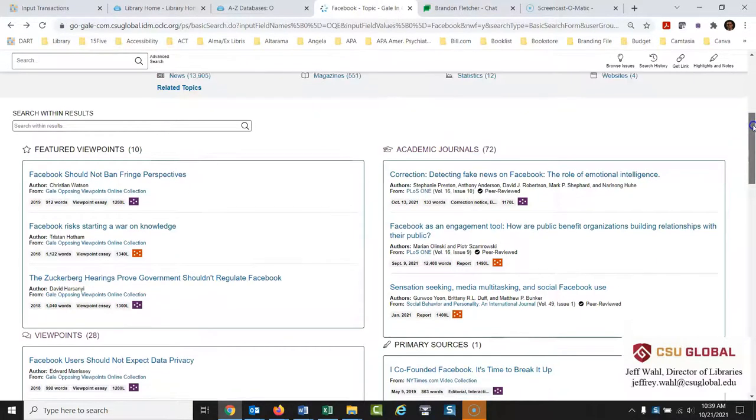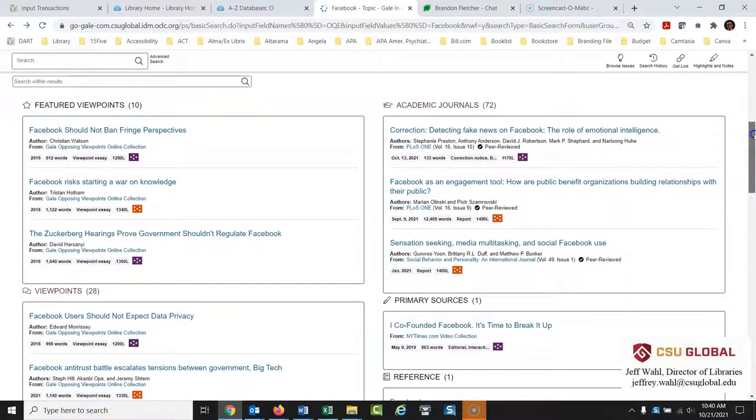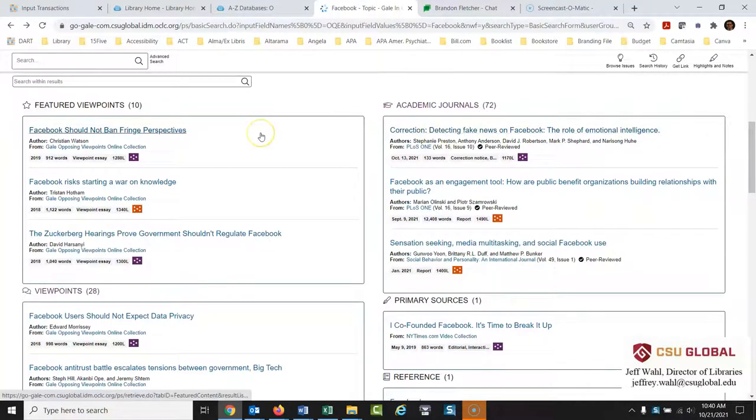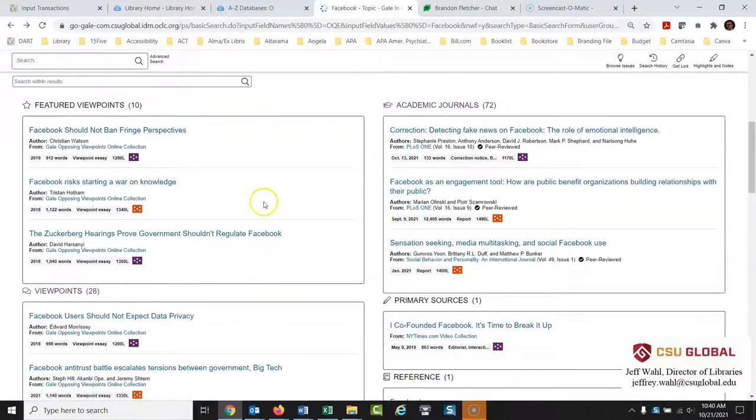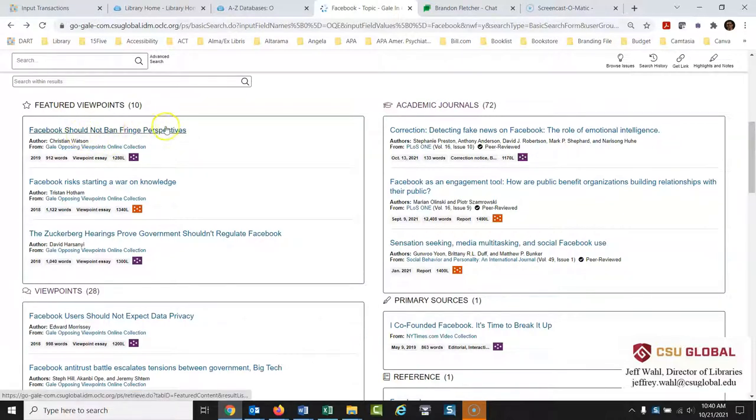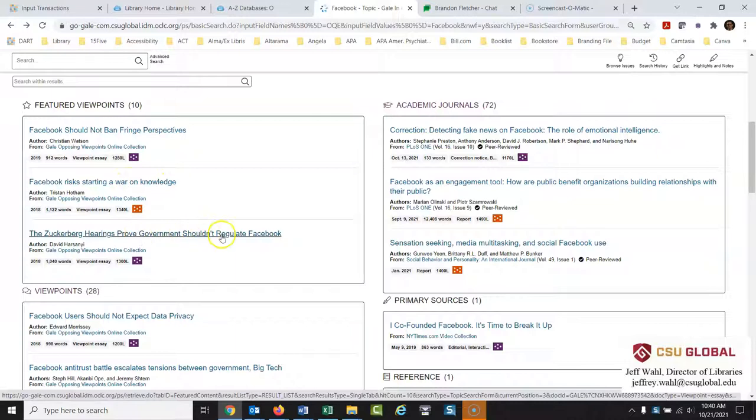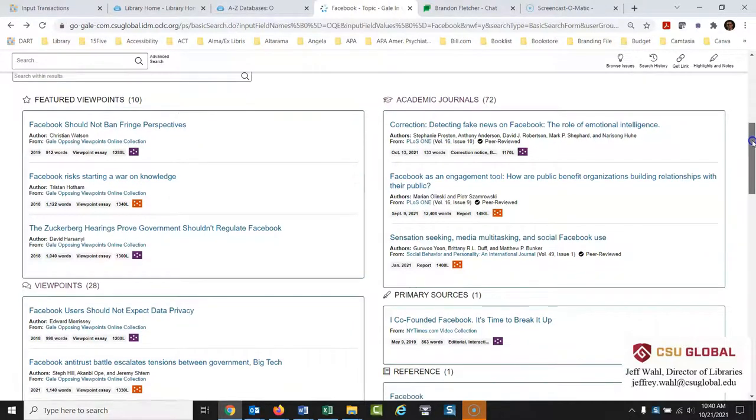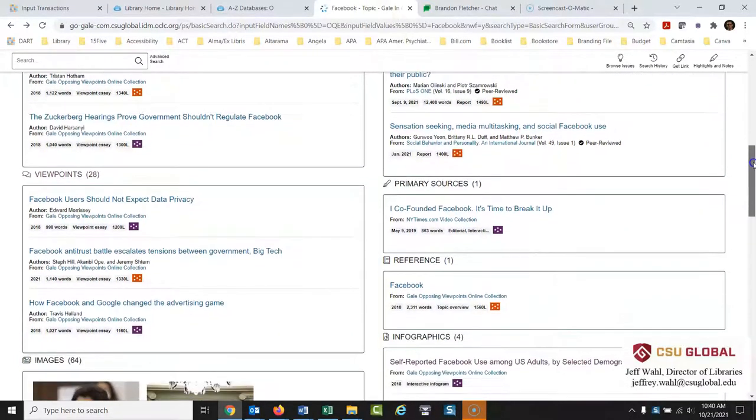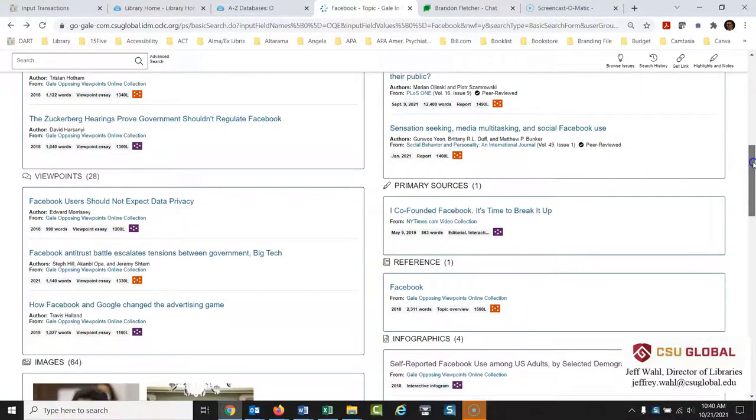What they're really famous for in this database, hence the name Opposing Viewpoints, is they select these viewpoint articles. Now these are generally not peer-reviewed but these are featured viewpoints. These are their most popular ones and viewpoints. These are all of theirs and if you look they're very pointed articles. They're very much taking one side or another on a controversial topic with Facebook for example. Facebook should not ban fringe perspectives. Facebook risks starting a war on knowledge. The Zuckerberg hearings prove government shouldn't regulate Facebook. These are basically professional argumentative essays and if you're looking to write an argumentative essay this would be a great place to look to see examples of how argumentative essays should work and to gather evidence for your paper.